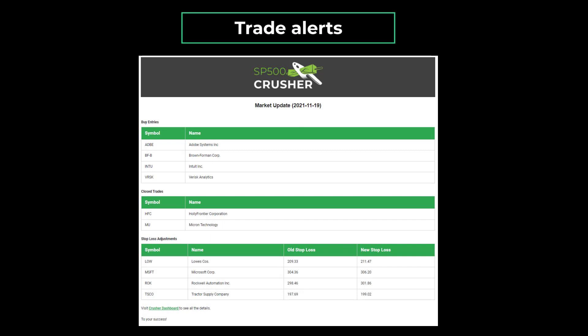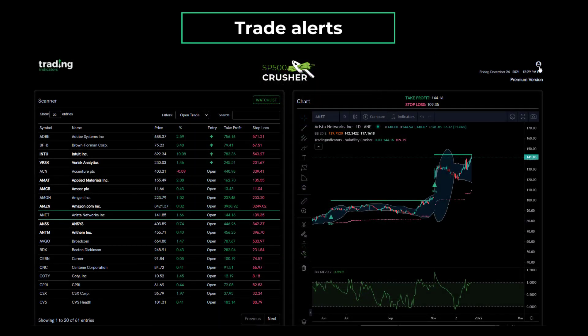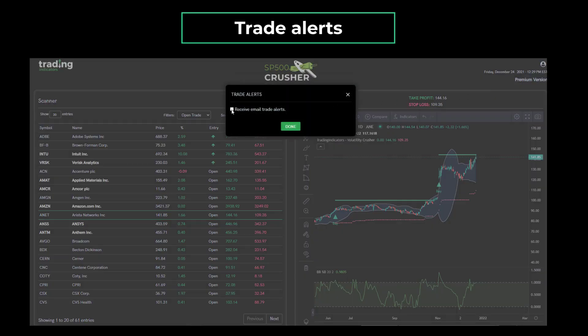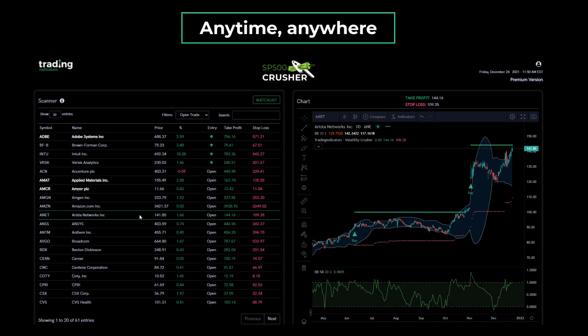Our email trade alerts deliver updates directly to your inbox. Once a day, you will receive an email with new trade entries, trades that closed, and trades that require a stop loss update. You can enable or disable these trade alerts by simply checking or unchecking the Receive Trade Alerts checkbox in your profile menu. Anytime and anywhere, regardless of where you are or which device you're using, you can access our dashboard from the convenience of your browser. No installation is needed. Our responsive design ensures that the dashboard is viewable even on small devices like mobile phones.